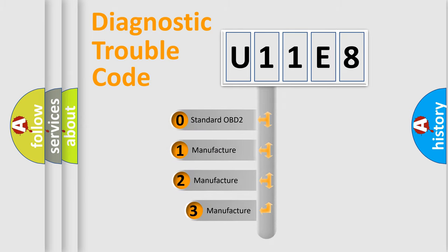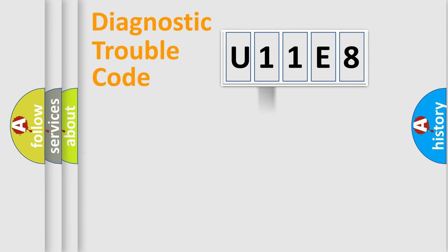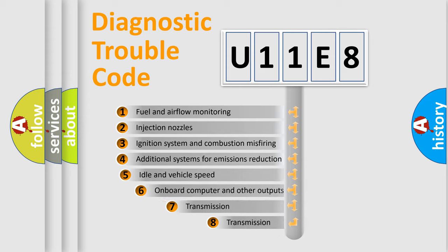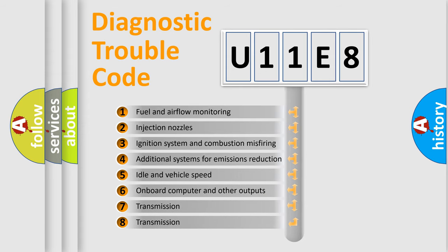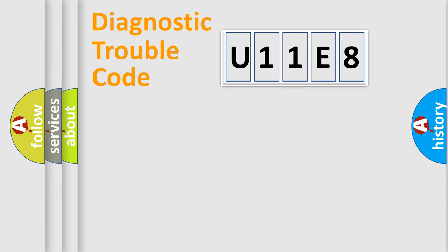If the second character is expressed as zero, it is a standardized error. In the case of numbers one, two, three, it is a more precise expression of the car-specific error. The third character specifies a subset of errors. The distribution shown is valid only for the standardized DTC code.